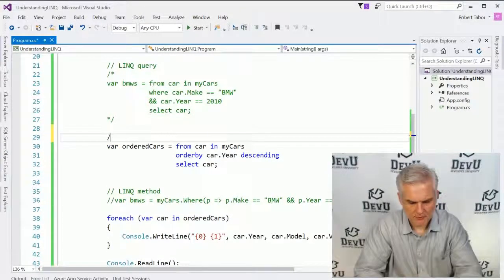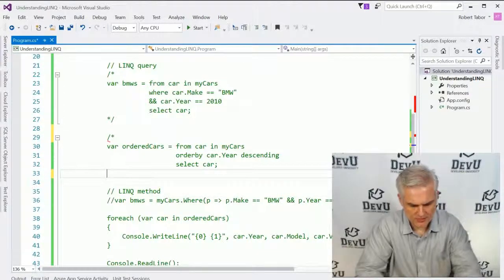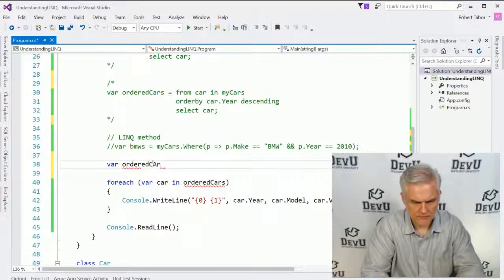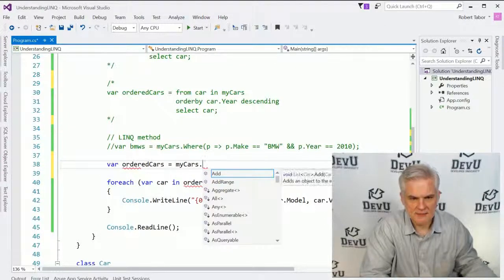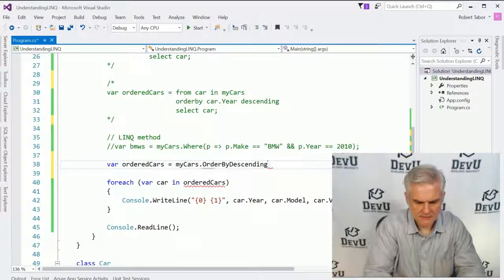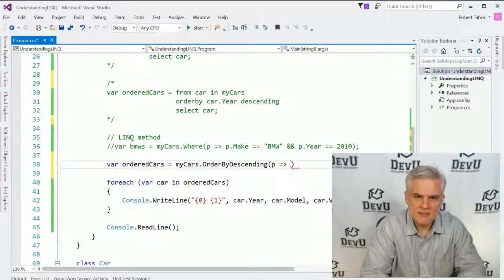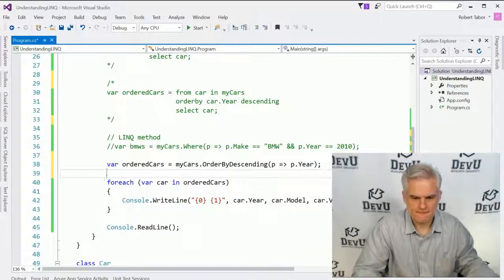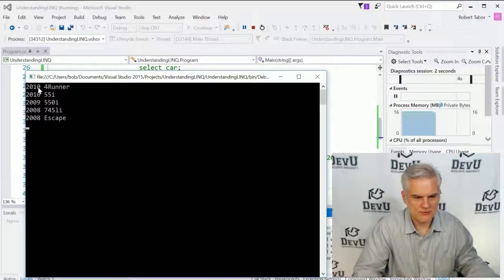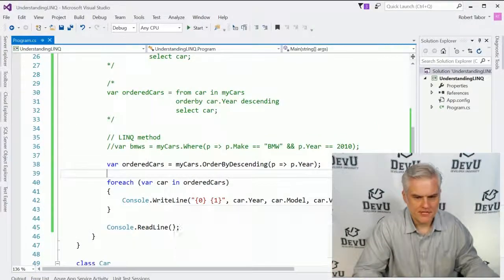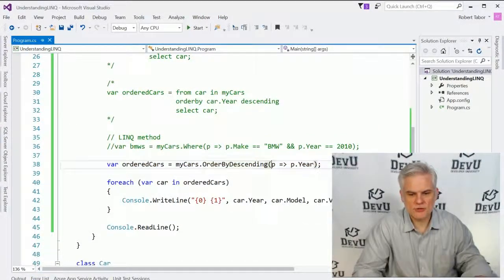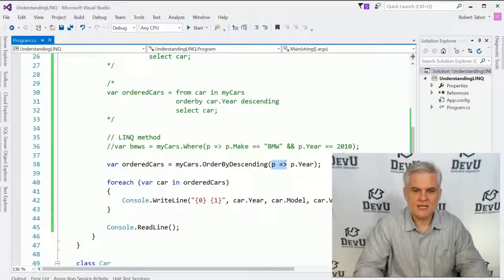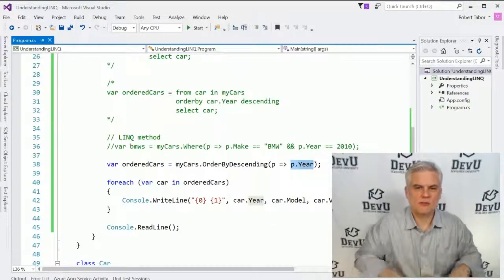That same query using method syntax would look like this: var orderedCars equals myCars.OrderByDescending, and then given each item in the collection, order by the year. We should see the same grouping — and we do, starting at 2010 working back to 2008. In my opinion this is more concise. The only conceptual hurdle is understanding what a lambda expression is. In this case it's not a filter — we're just saying given each item in our collection, order by this particular property, the year.